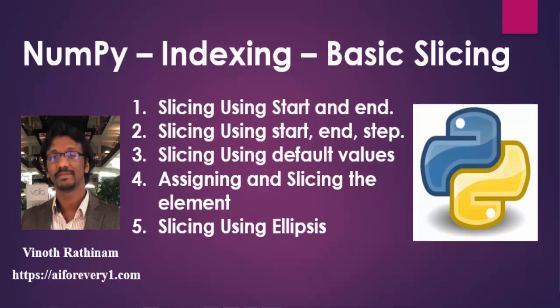Hello everyone. Welcome to Vinod Rathinum Tutorials. In this video, we are going to learn about NumPy slicing.